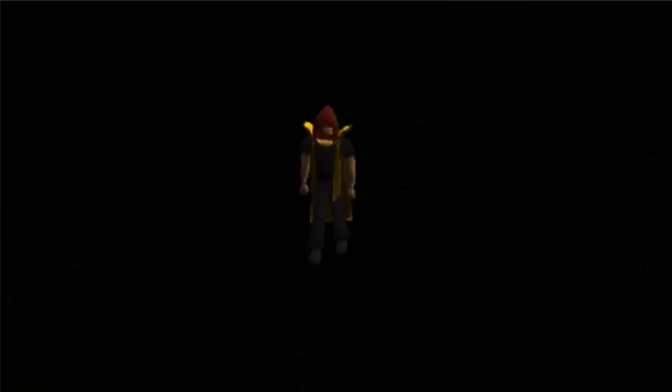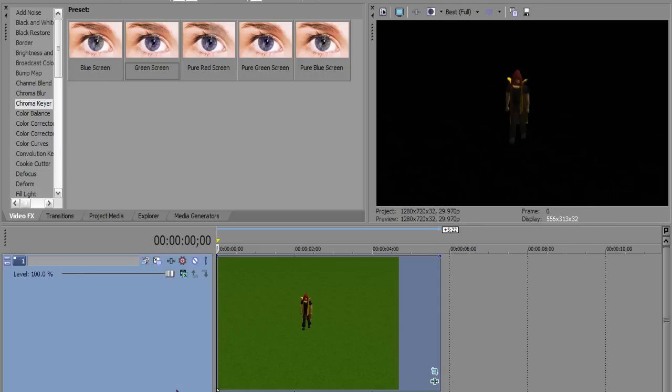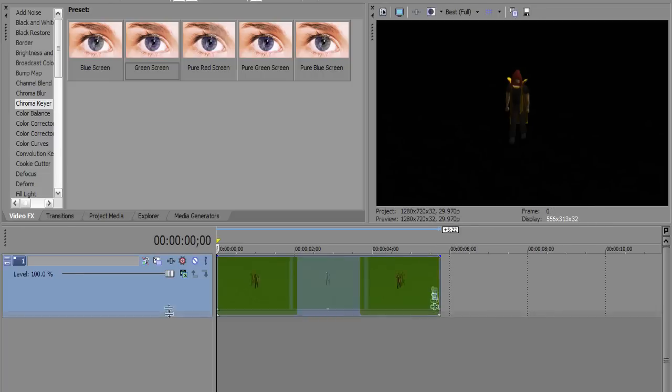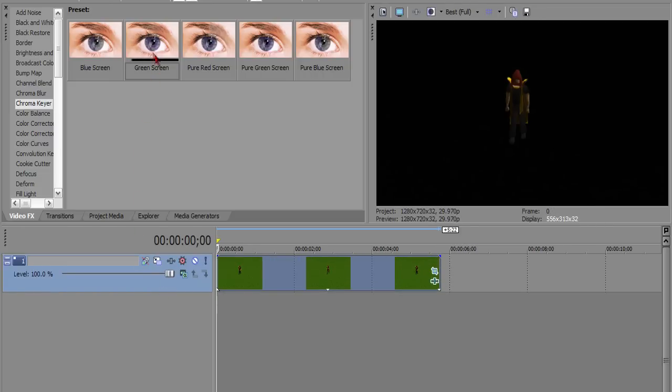And then when you play it back. There you go. You've got your character only. No more background. And that is called, once again, green screen or chroma keyer.